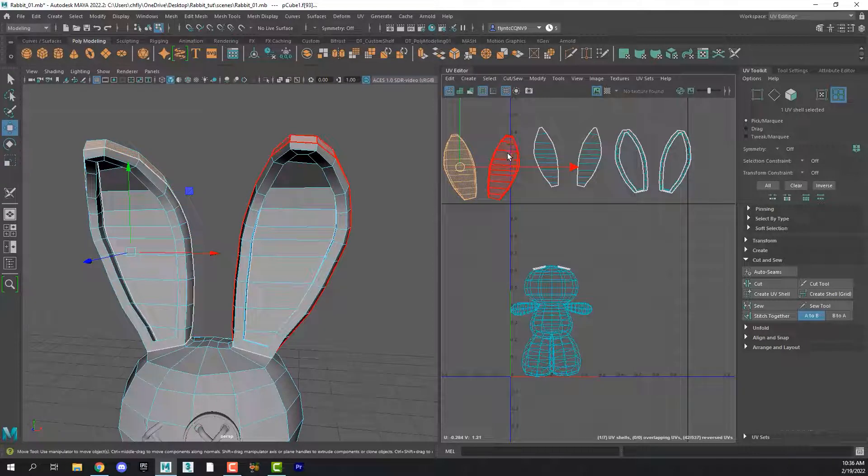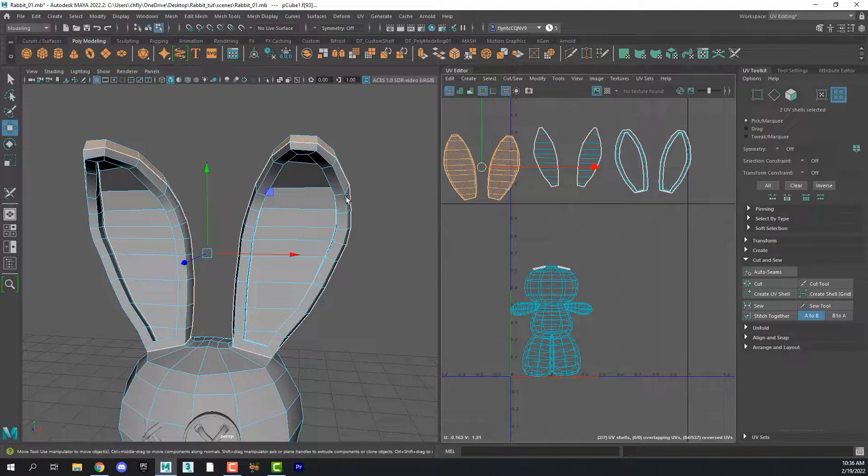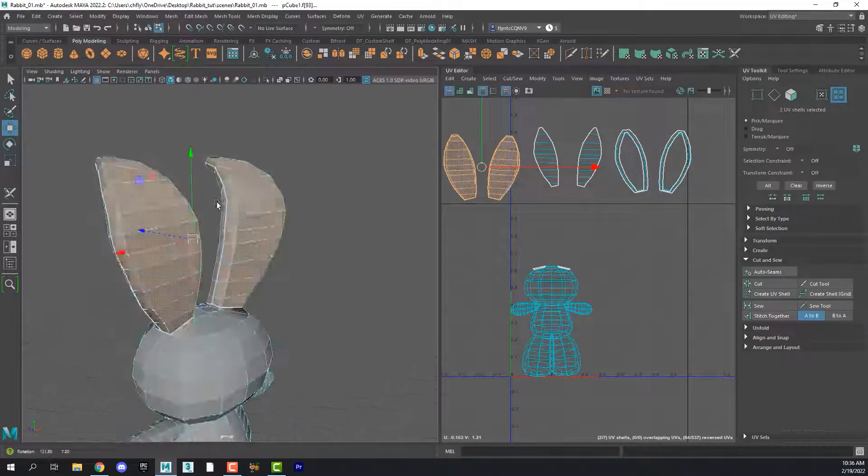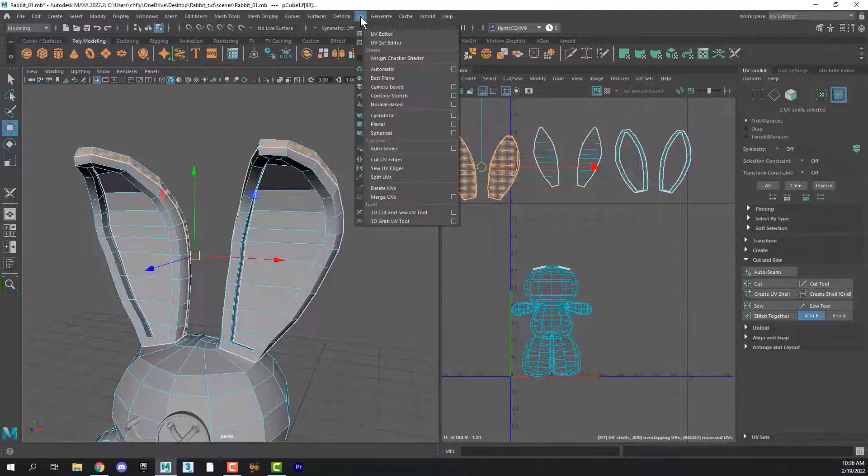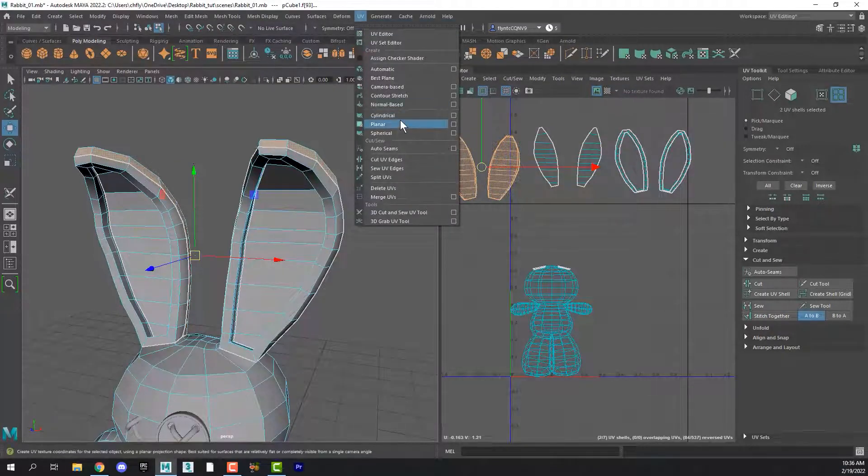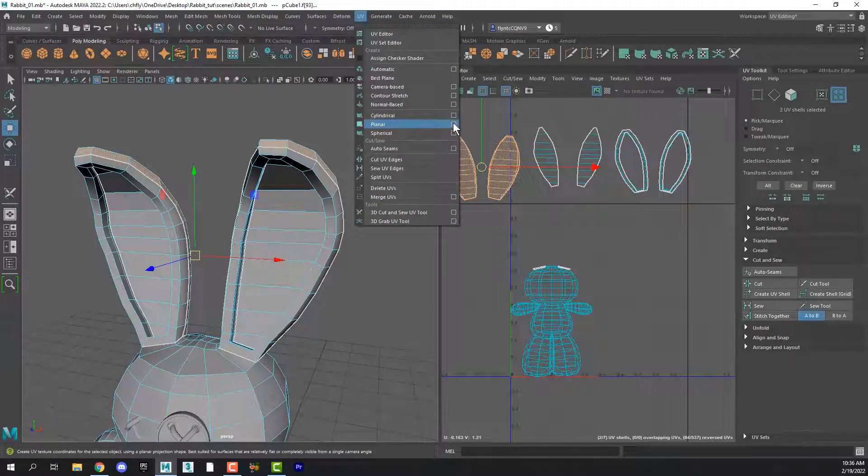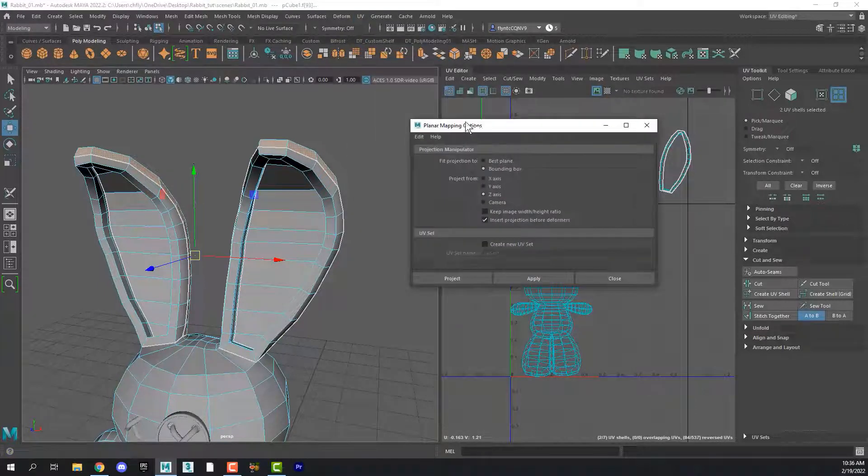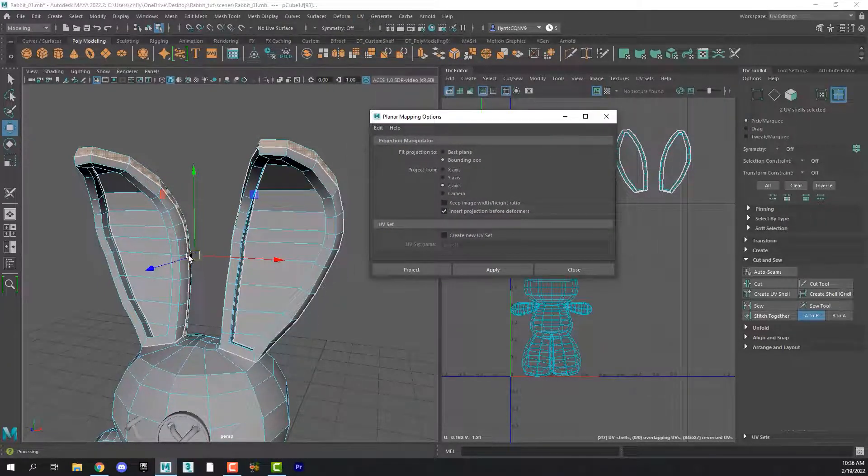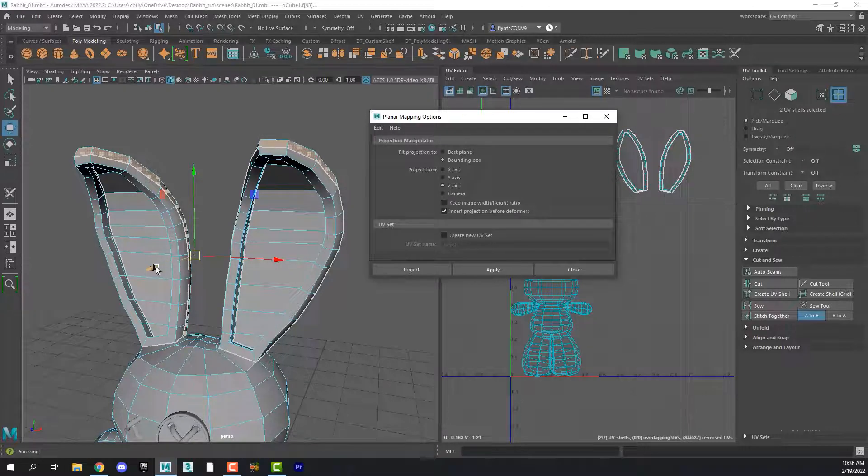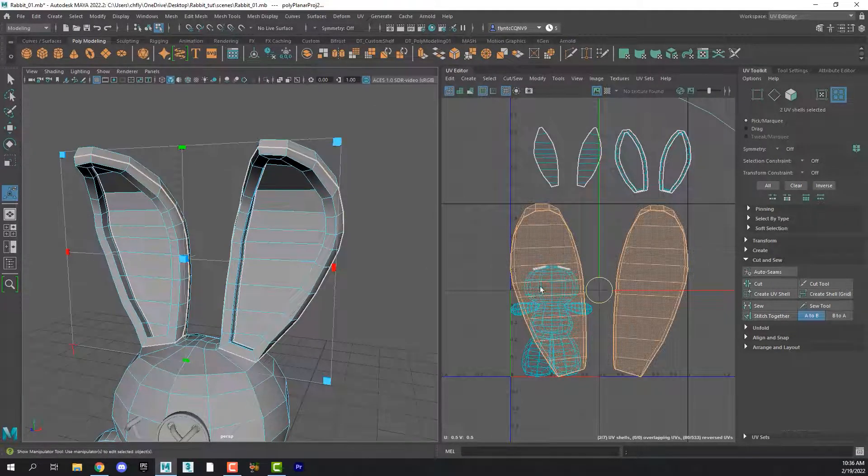And now what we need to do is apply a projection to them. So select two of them. Like these are the backsides of the ears here. And then come up to UV planar and select the planar projection options. And this is the Z axis you can see from my move tool here.